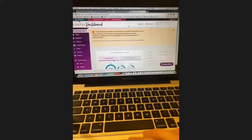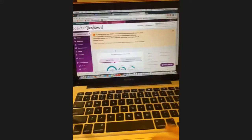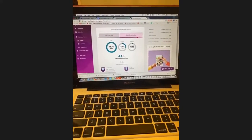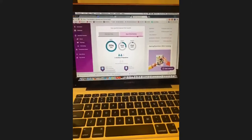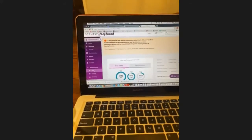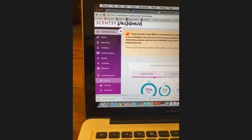We're going to talk about the news tab, because some people don't know where to find new releases or limited-time offer products. Also, when things are out of stock you can find when they're coming back. Here's your home page when you log in — all your numbers — and right down here is the news tab.